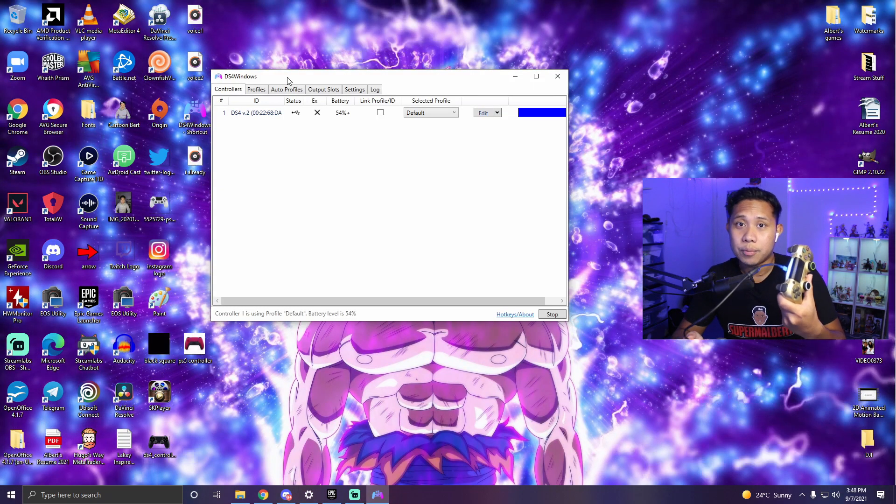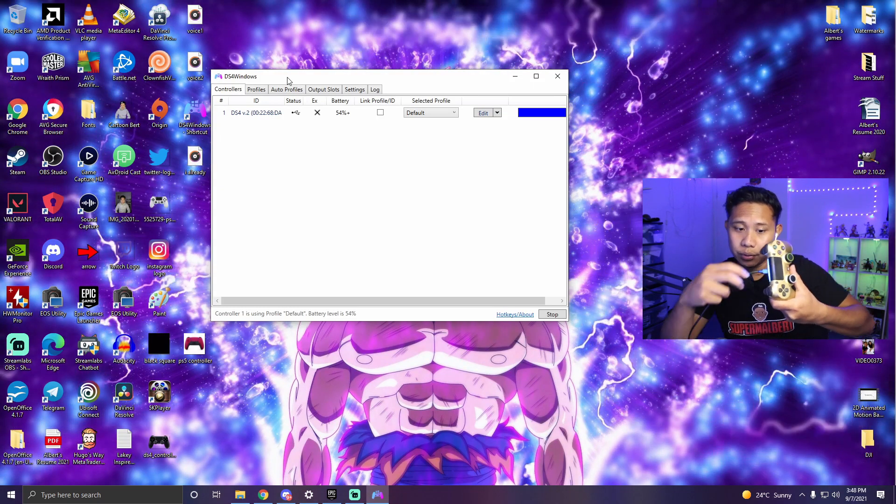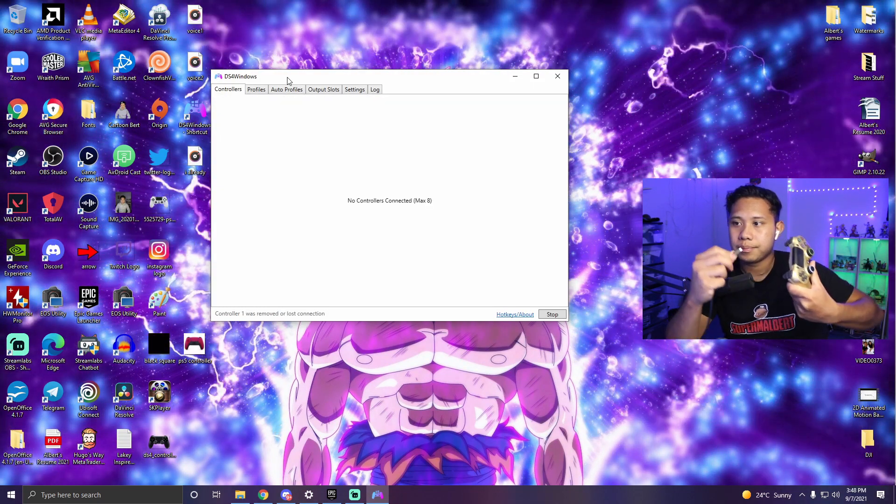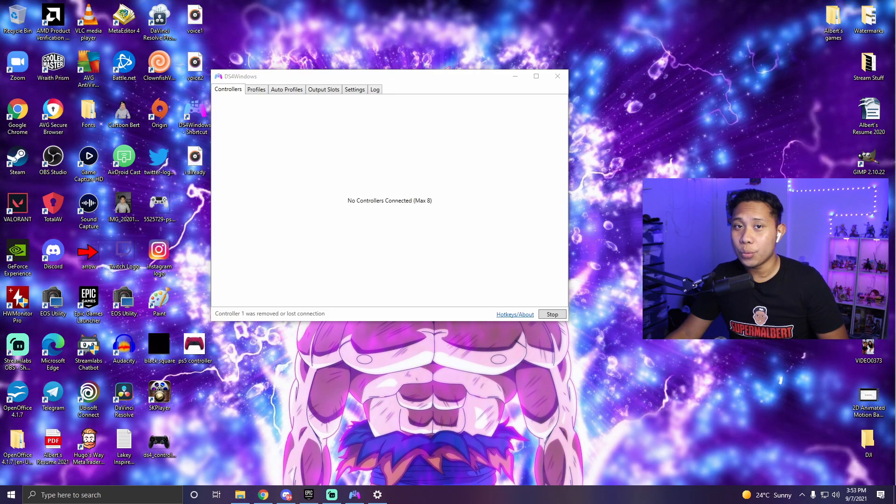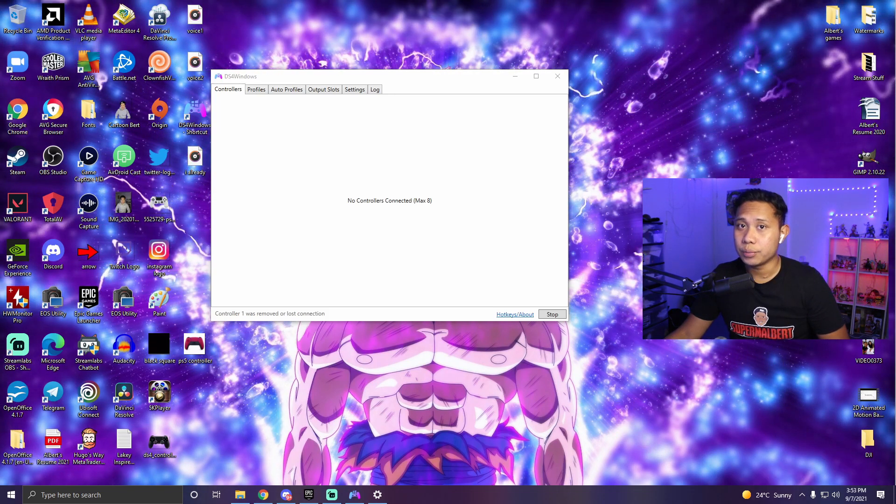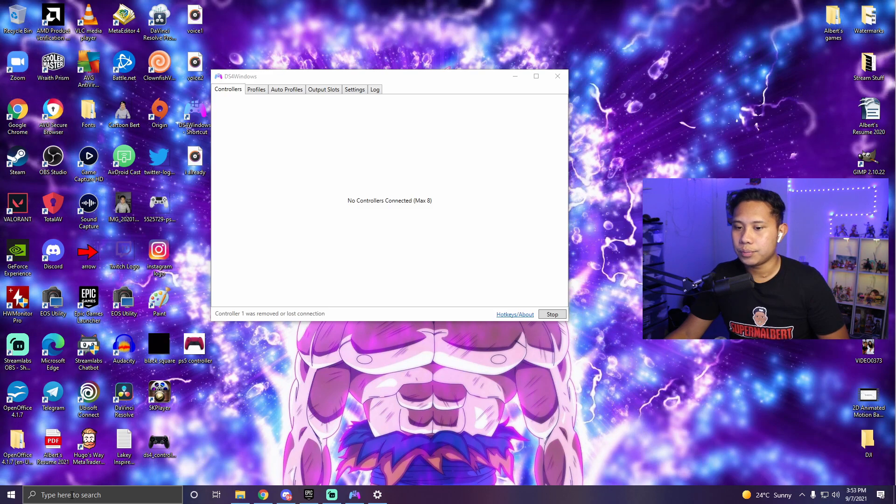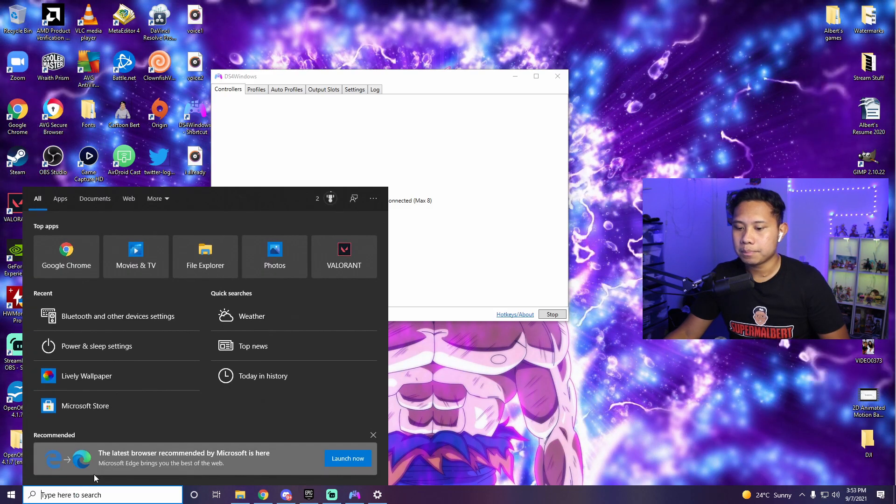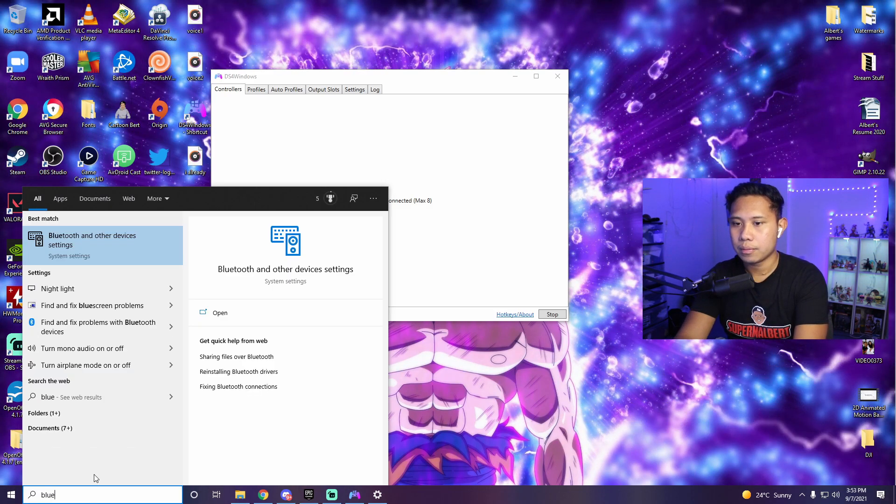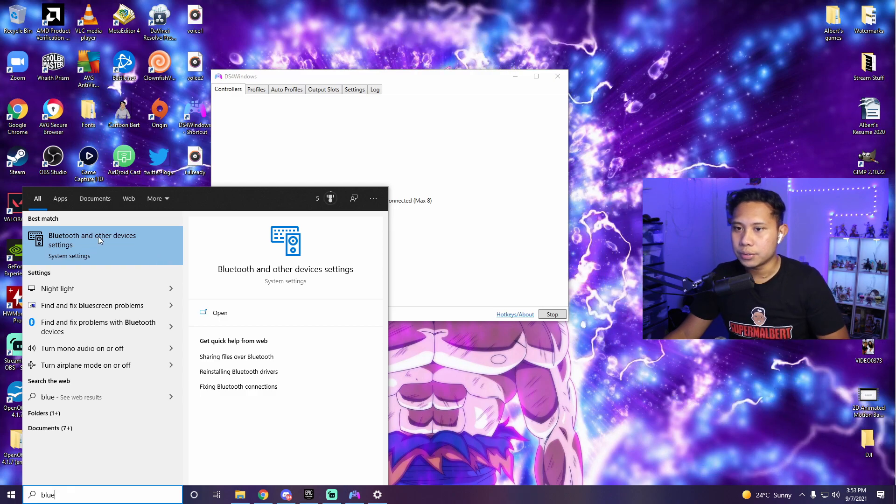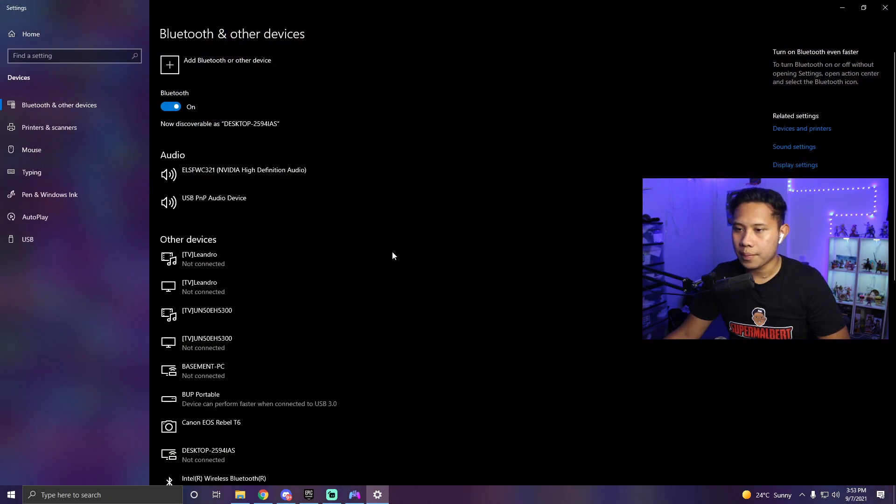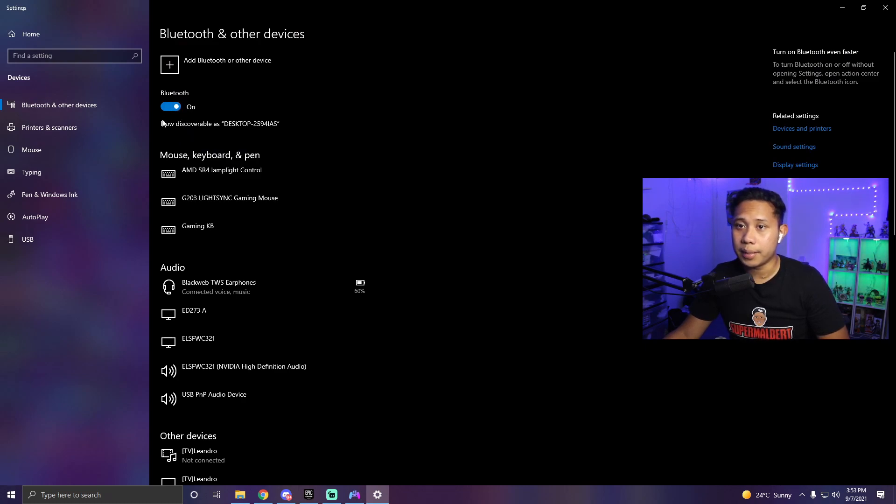Now I'm going to show you how to do it with Bluetooth so let me unplug this. If you want to use Bluetooth here's what you need to do. Go to the search bar over here, type Bluetooth and open up Bluetooth and other devices settings. From here make sure to turn on Bluetooth if you have it off. Make sure Bluetooth is on.